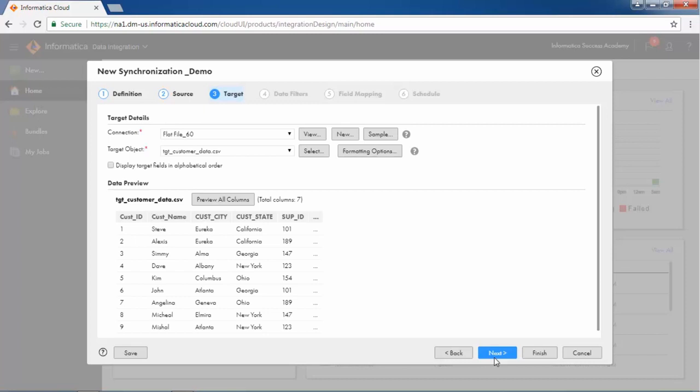Define the target connection and target object in the target step. The existing data from the target can be deleted if required.